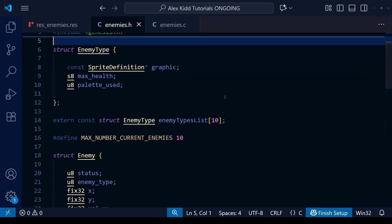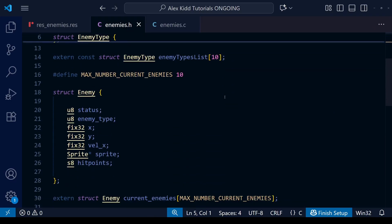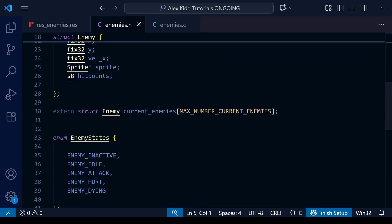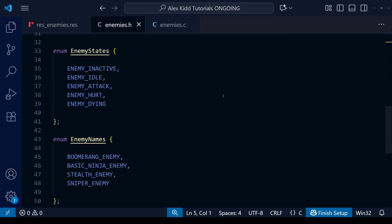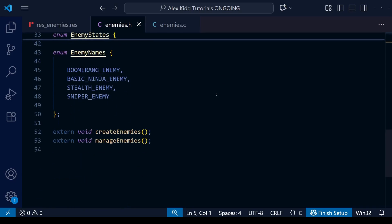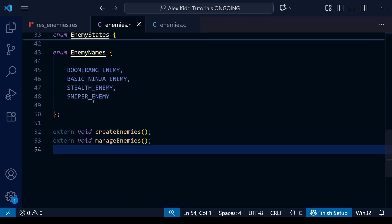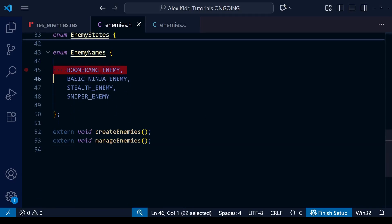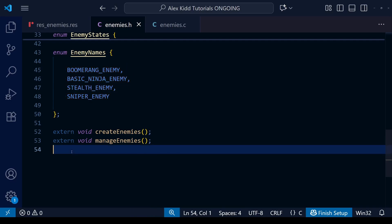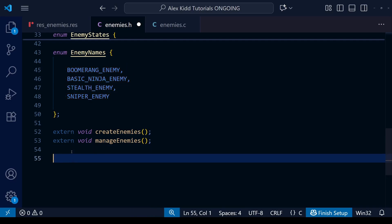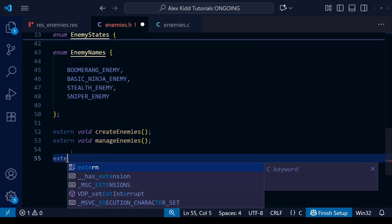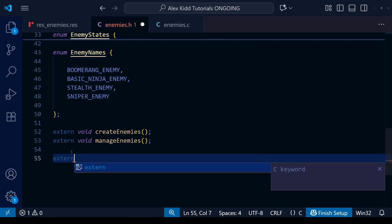The first step in fixing this will be to go to our enemies.h file, go down to the very bottom, and we're going to create a function for each of the enemy types we have. So we have four so far: the boomerang enemy, the basic ninja enemy, the stealth enemy, and the sniper enemy.